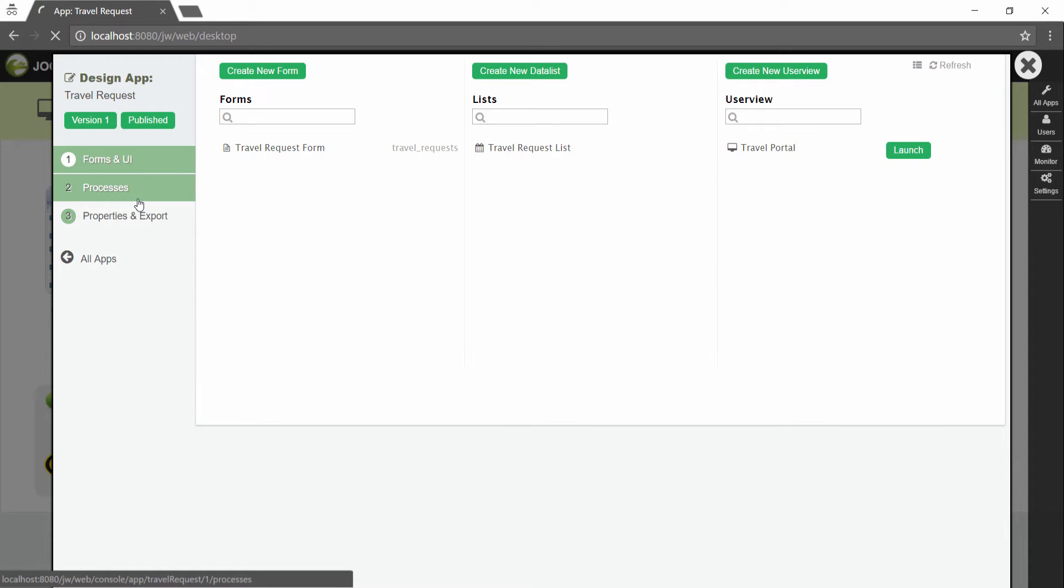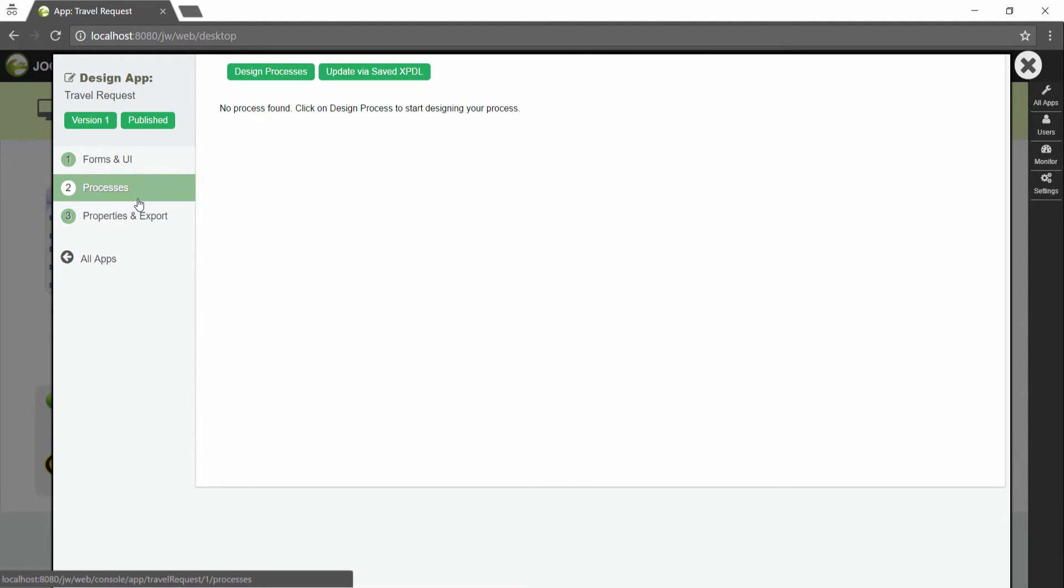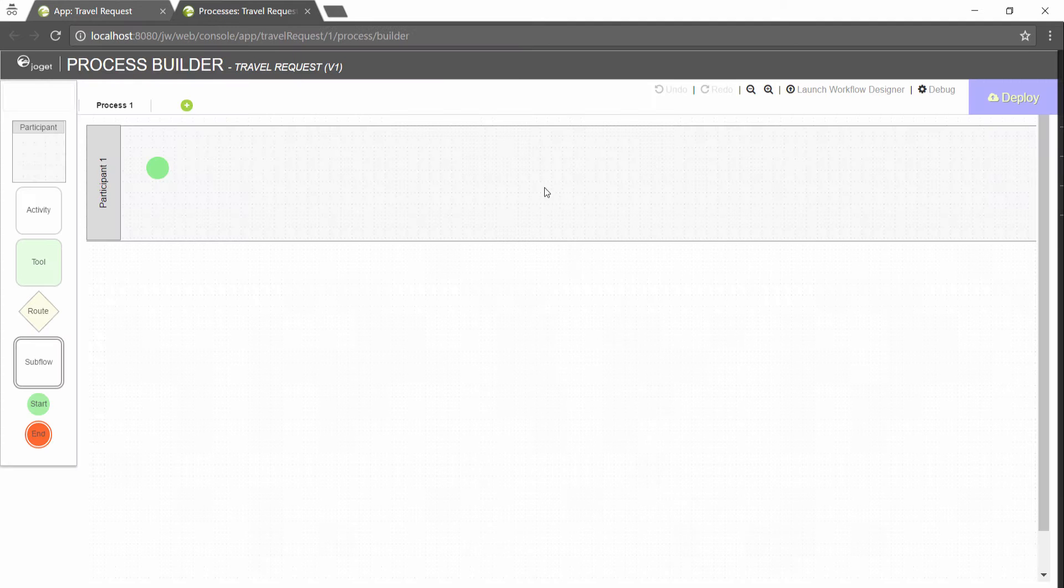In the app design page, click on the processes. Click on design processes. This will launch the process builder.